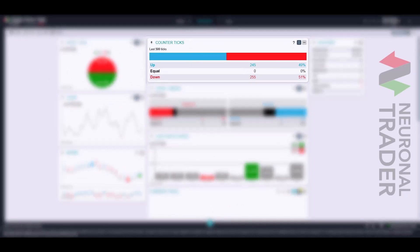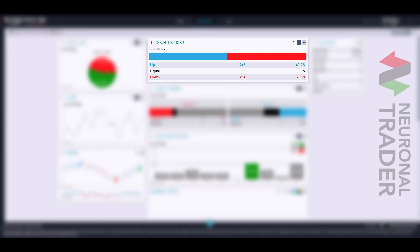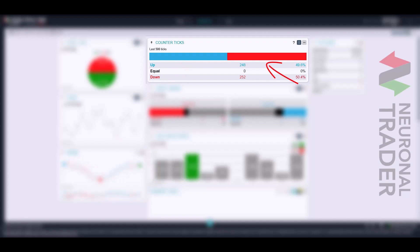Counter ticks show the data in the form of a bar whose body varies between blue, red, and black. Blue represents ascending ticks, red represents descending ticks, and black represents ticks repeated more than twice.